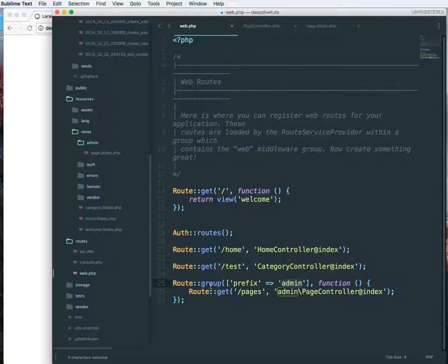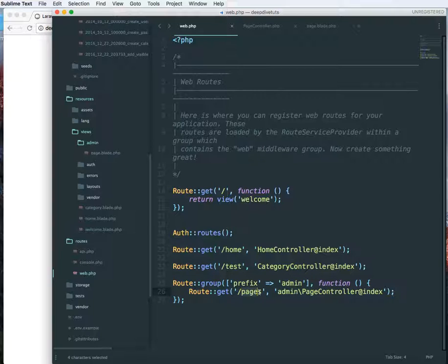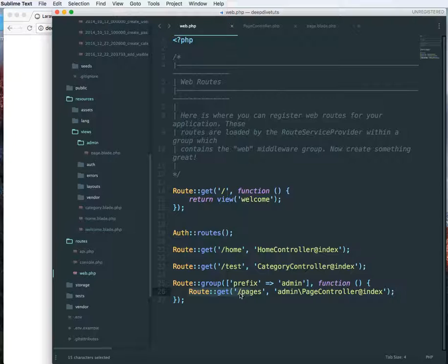So it says a route group with prefix admin, and I have a pages controller that will be in the admin section. To do that, I have a route over here that says slash pages.